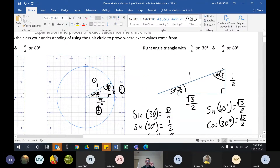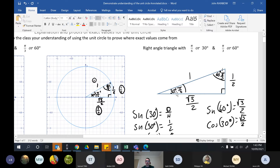We use this triangle with a hypotenuse of one because sine equals opposite over hypotenuse, so sine just becomes the y-coordinate length. So sine 30 is a half, and sine 60 is root three on two. Cos is adjacent over hypotenuse, so it measures the x-coordinate. Cos 30 is root three on two.